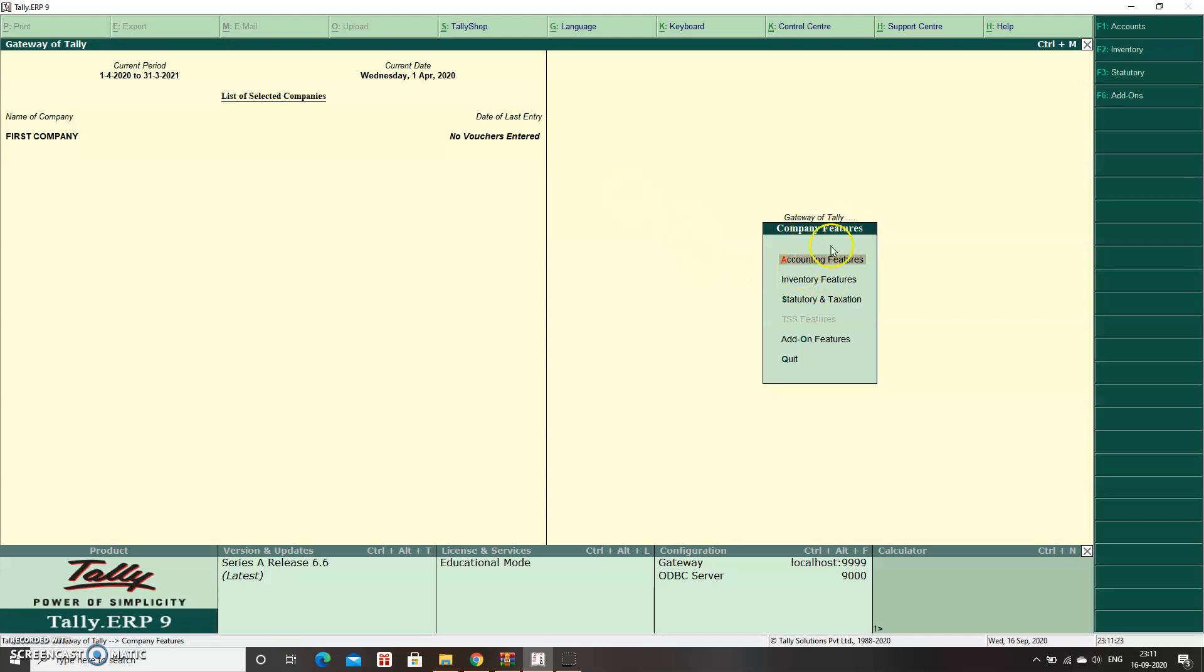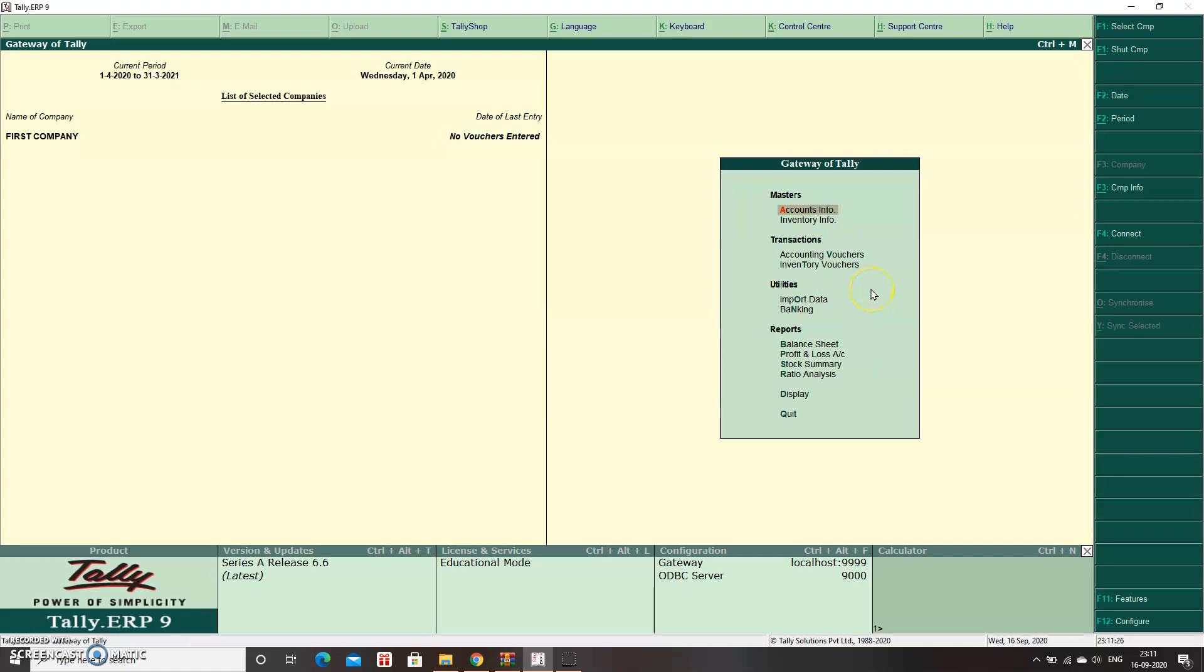Now you can see under Company Features that the inventory feature is appearing again. The inventory feature is back.